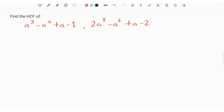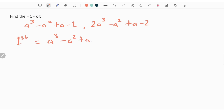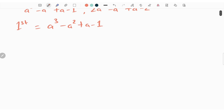In this question we have been asked to find the SCF of two expressions. The first expression has been given as a cube minus a square plus a minus 1.